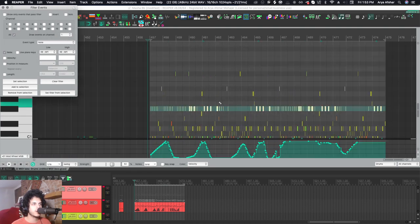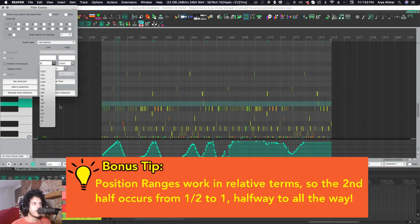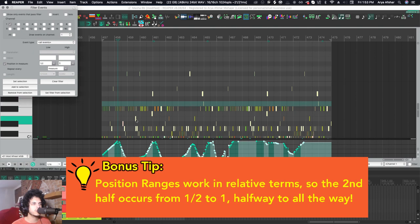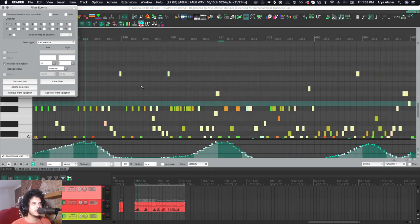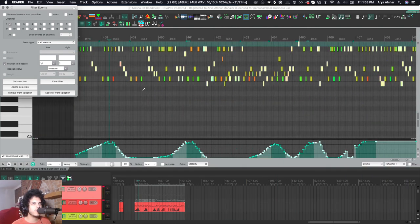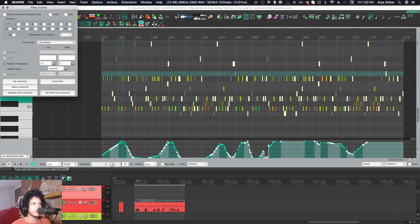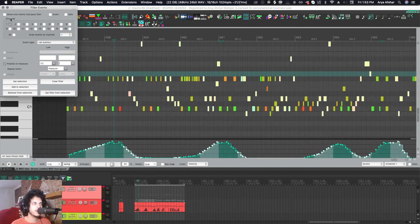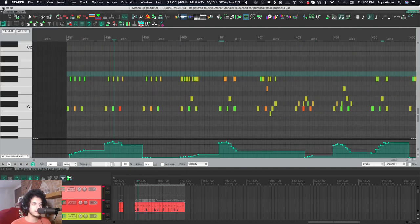Or you want to select for example every event in the second half of every measure, you can just go set selection and now I have selected the second half of all my measures, every event, every note, everything. I can close this and I can delete them or something.